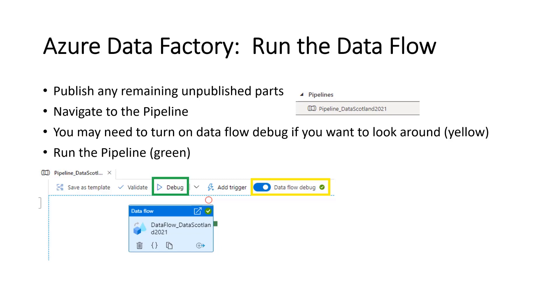If we were to use Git integration, it may say save instead. We didn't choose Git integration at the beginning. So we don't have save option. We've got publish. So we want to navigate to the pipeline. And we call the pipeline data Scotland 2021.